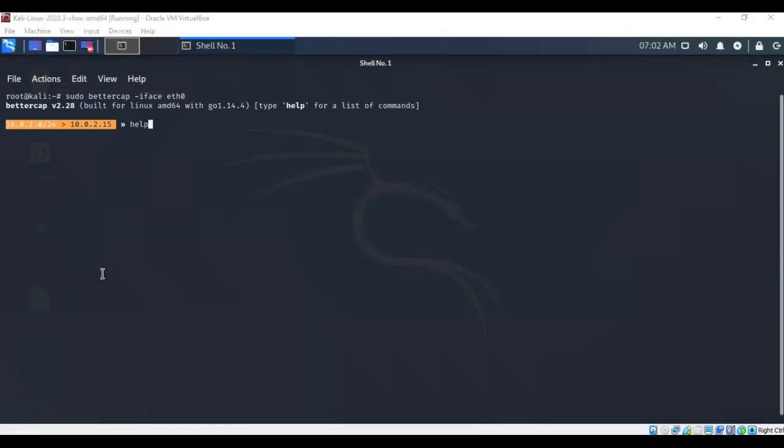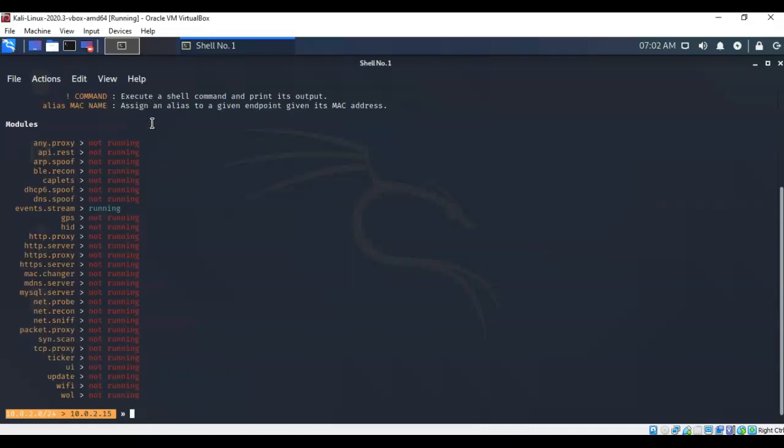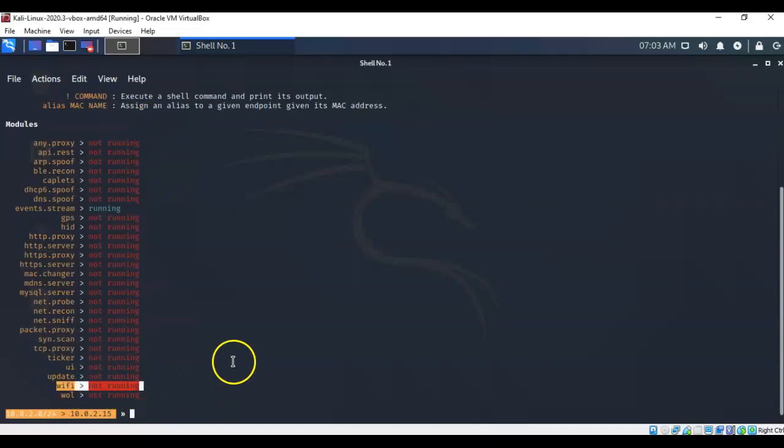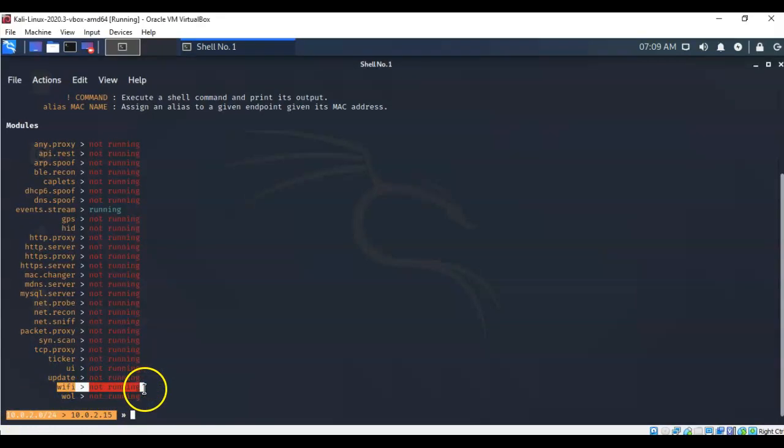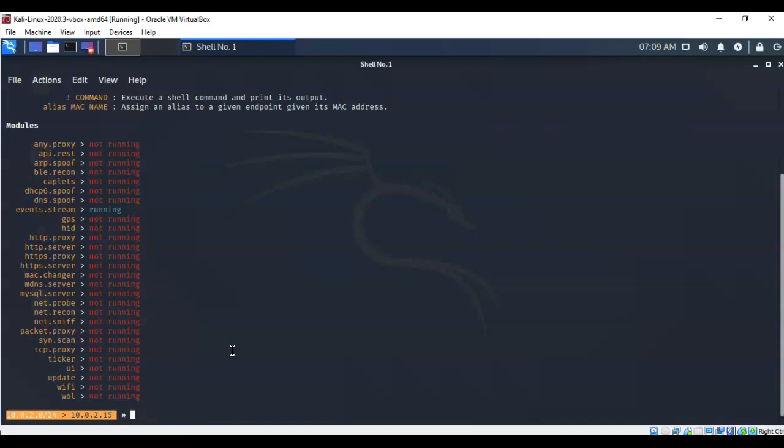If you would like to see all the different modules that BetterCap has to offer, just type in help at the prompt and hit enter. Notice that my wi-fi module is not currently running. That's the next thing we're going to have to fix. The module that we're currently interested in is the wi-fi module. Each module comes with its own set of commands, and to see what commands are available with the wi-fi module, I'm just going to type in the word help, followed by the name of the module. In this case it's wi-fi.